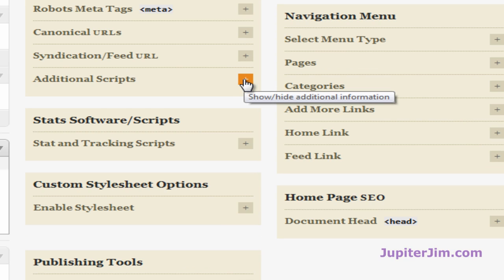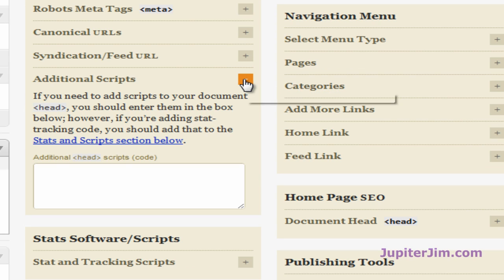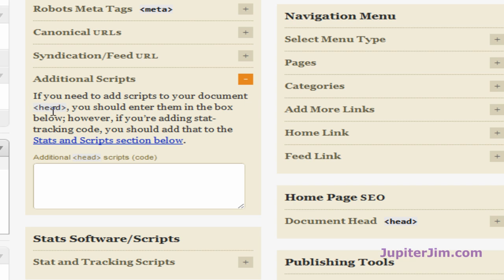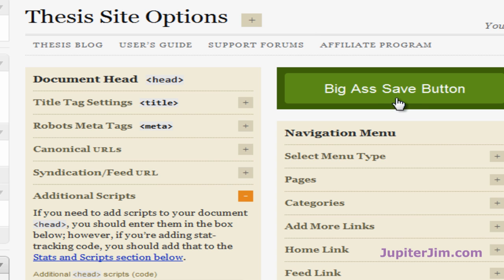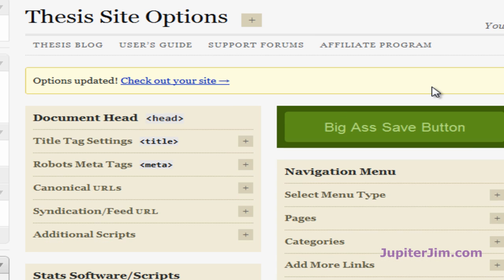I'm going to go to Site Options. Where it says Additional Scripts, I'm going to put this in there because you can see right here it says it will add your scripts to your document head section. So I'm just going to click here, press Control-V. Control-Victor in a PC, Command-V in a Mac. I'm going to click to the left to deselect. Click that big green Save button.